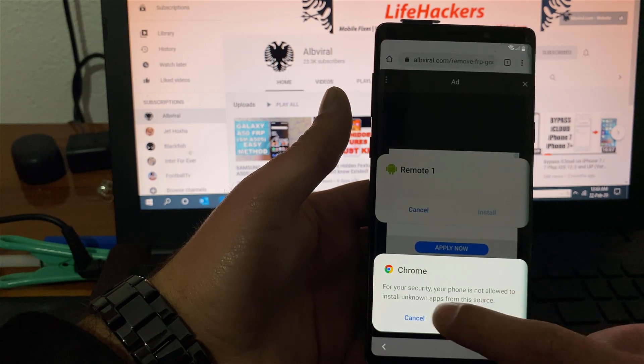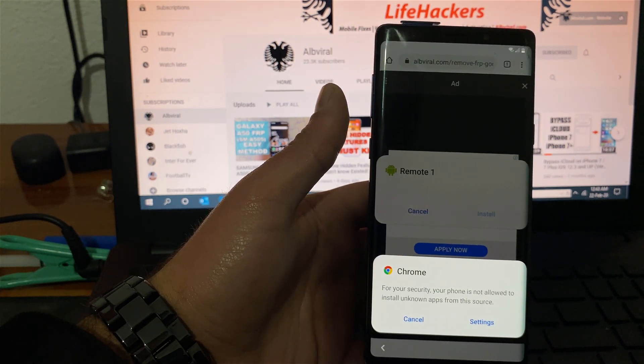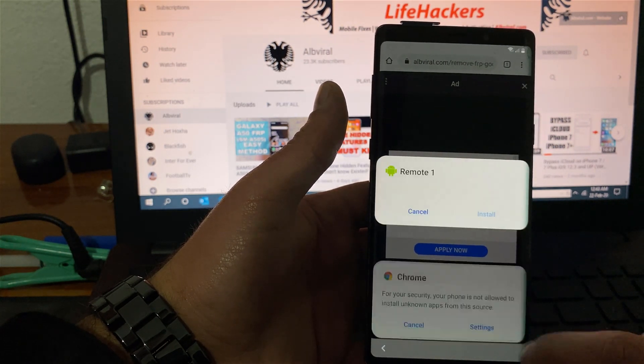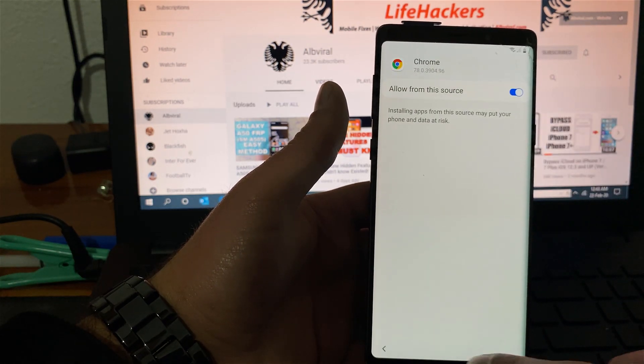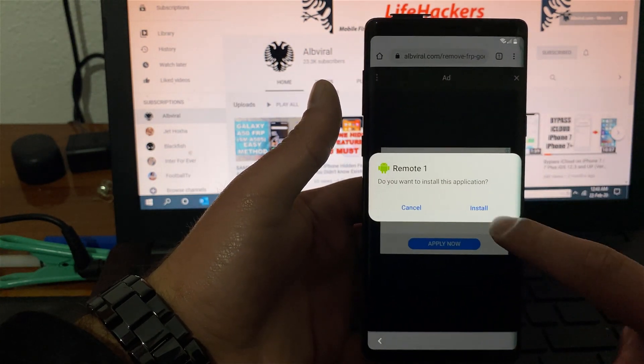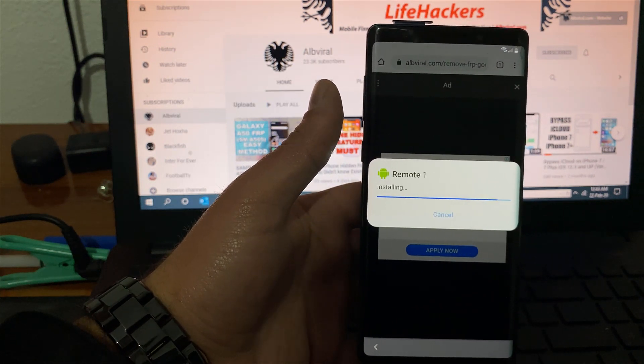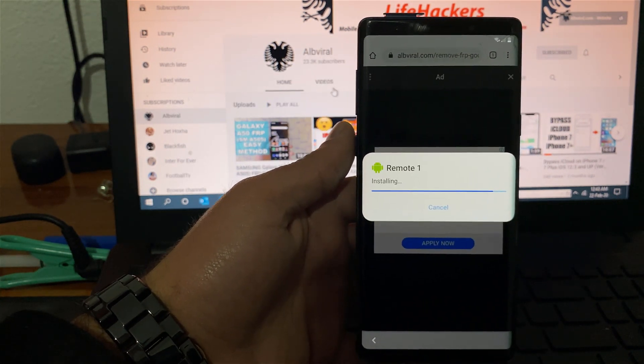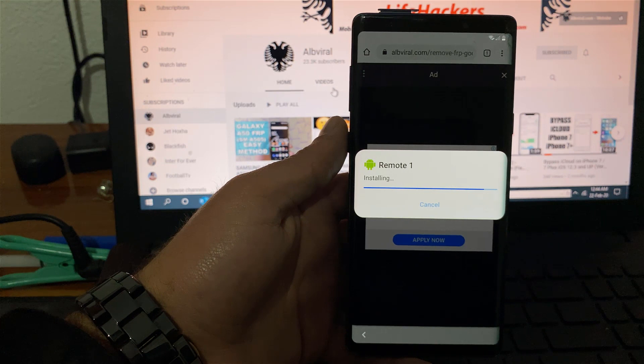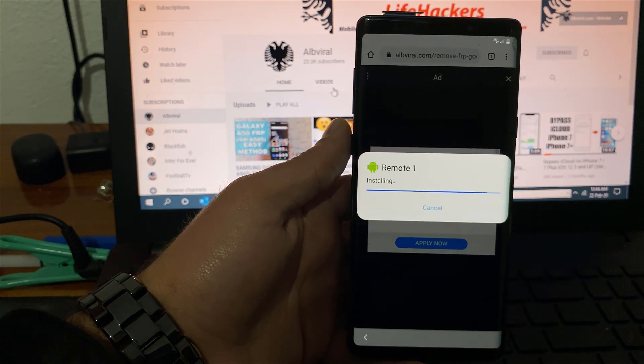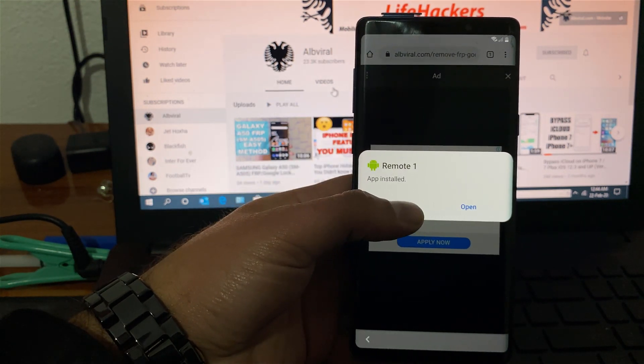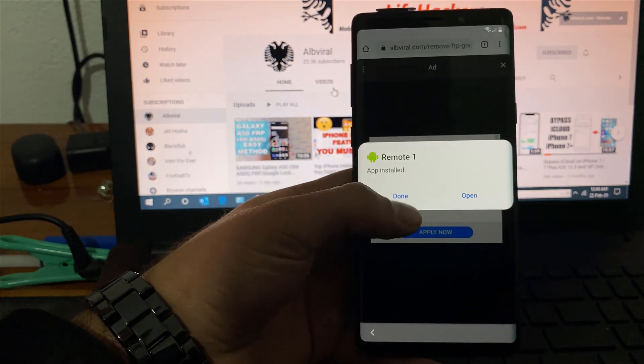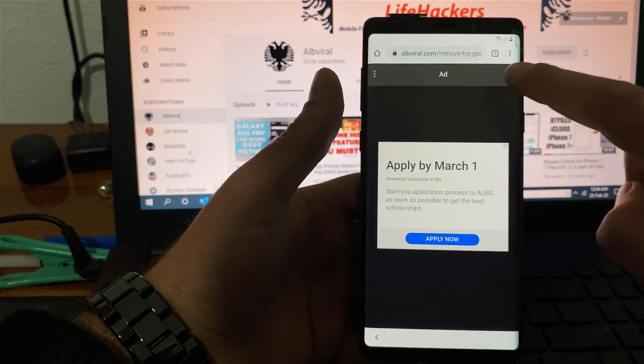For security reason your phone is not allowed to install unknown apps so you need to go to settings. You need to allow from this source. Hit the back button one time. Install and wait for it to install. Perfect. So we don't want to open this application. After the installation is done you just hit done. We are back at the application.